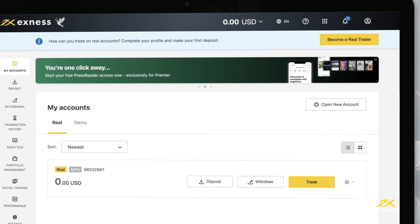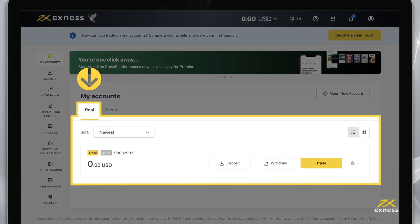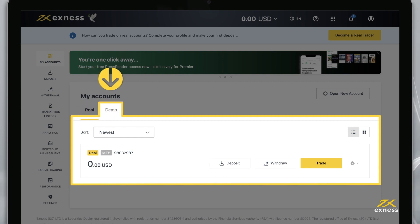By default, you will find a real MT5 trading account in the My Accounts area under the Real tab. You will also find the demo MT5 trading account under the Demo tab.